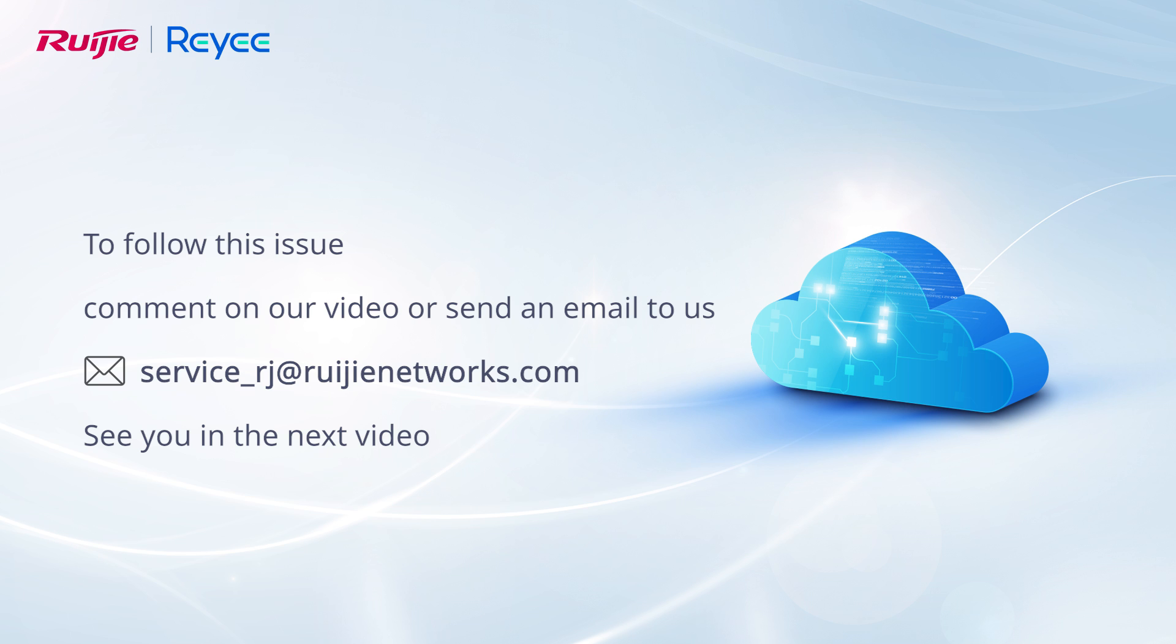To follow this issue, comment on our video or send an email to us. See you in the next video!